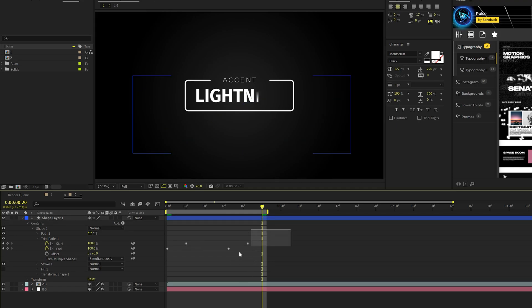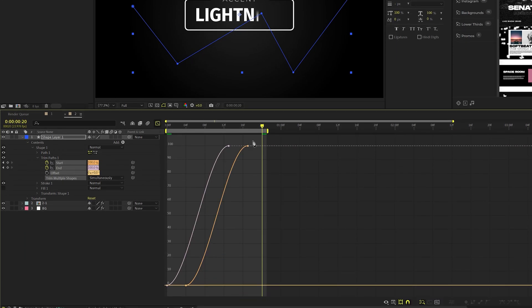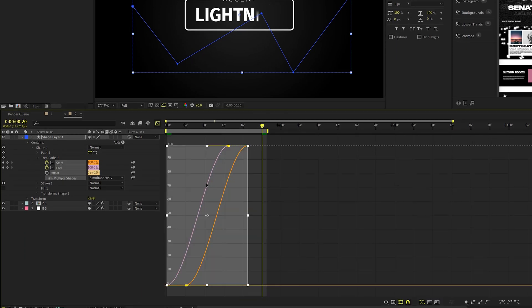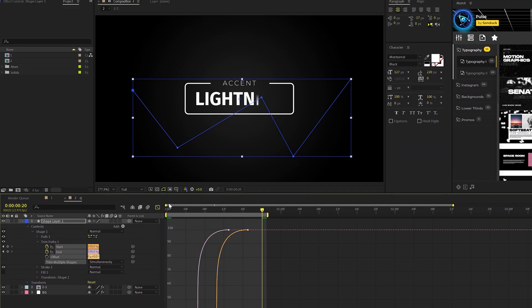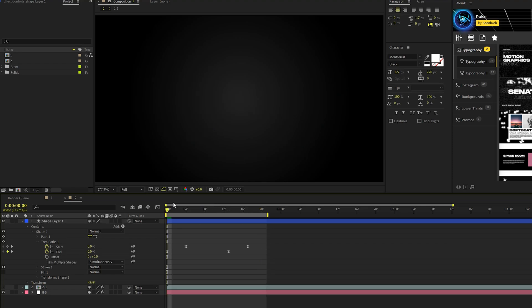Then what we'll do is we'll select all these keyframes, hit F9 on our keyboard to make them easy ease, go to the graph editor, and all we're going to do is select all the points here, and you'll see a handle. You can drag these out to smooth out the animation. So that's fine. So now you should have an animation like this. It's just a very simple line.